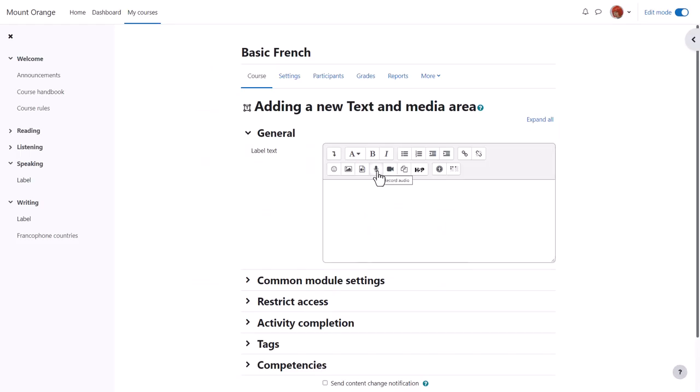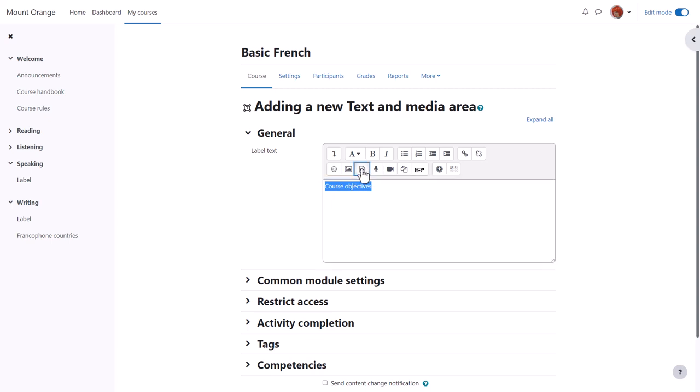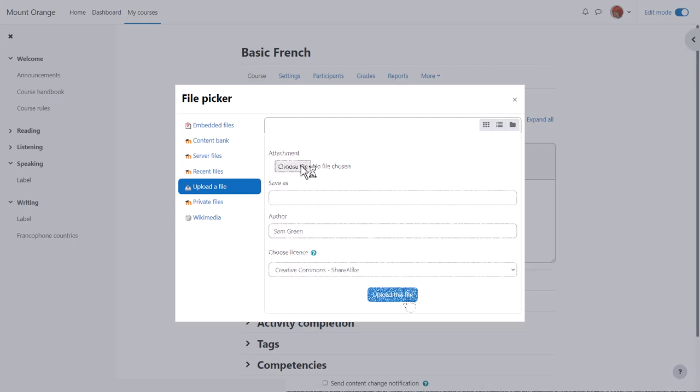Remember, if it's a short file you can simply record directly into the Atto editor, but we're going to upload an MP3 sound file of the course objectives. When we've added our text, we click the media icon, choose audio, and then browse repositories to find or upload the MP3 sound file.